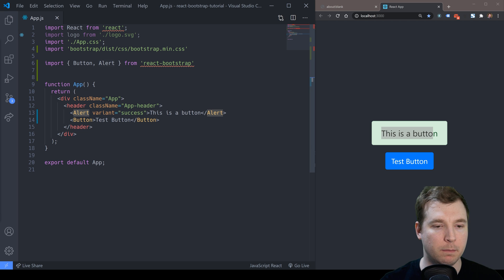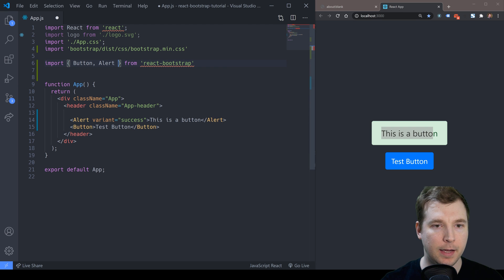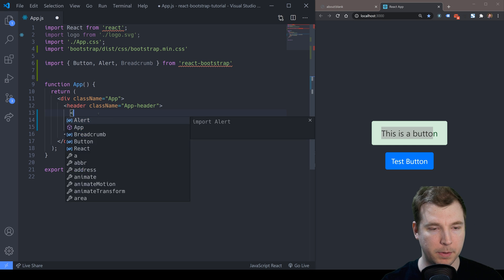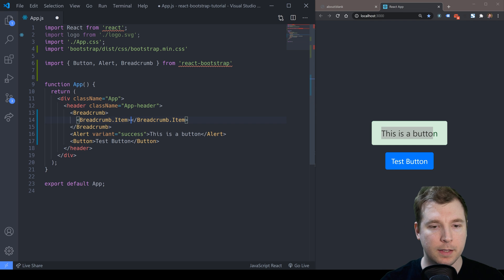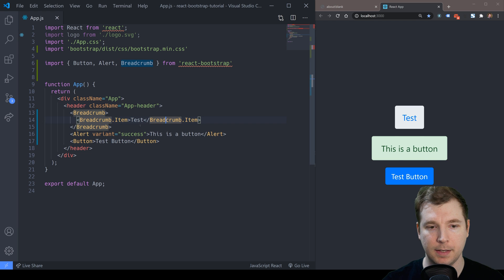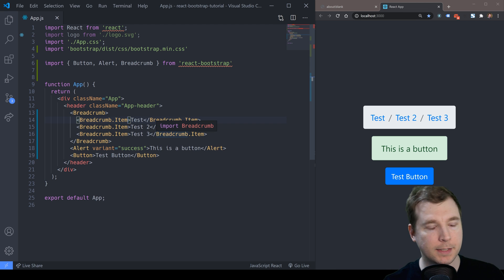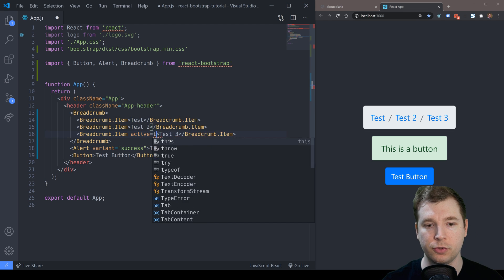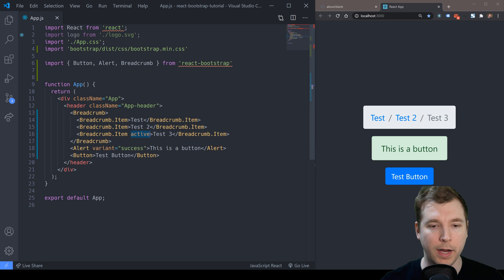Another thing we can do is breadcrumbs, because normally we have this above a header. So let's import it. For breadcrumbs we'll need the Breadcrumb class. We pass in a Breadcrumb parent and then children which are Breadcrumb.Item components. I'm going to pass in 'test', then 'test two' and 'test three' and we can see they're applying automatically. We can also pass in props — for example the last item can have an active prop which sets it to true, and when we save we can see it goes gray because it's in active state.